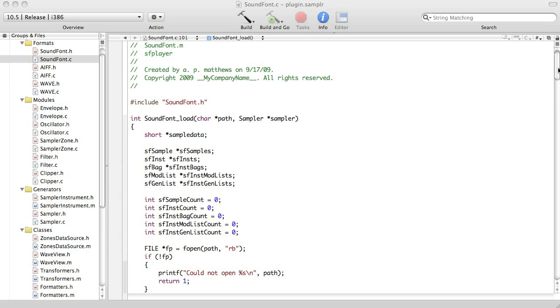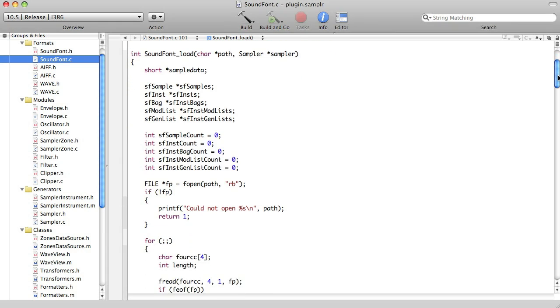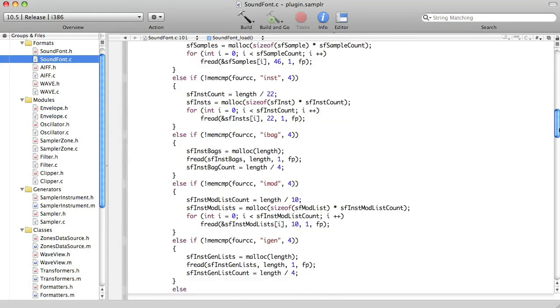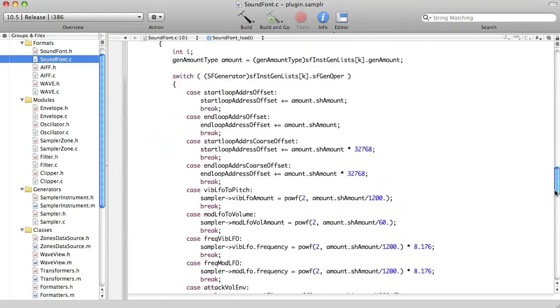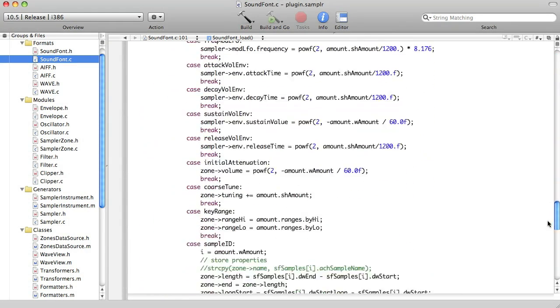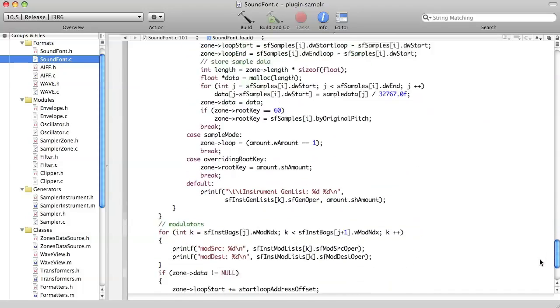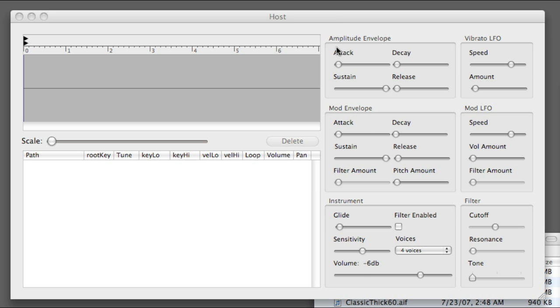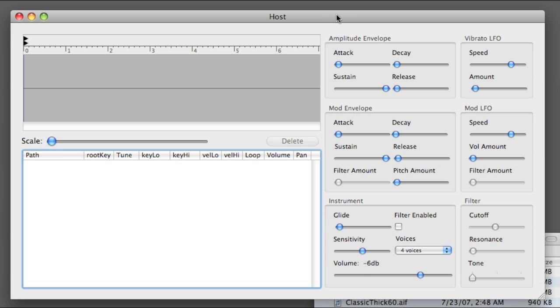This project was in development for a while. It started out as one thing, in my case a sound font player, and ended up being a general sampler. But here we are.